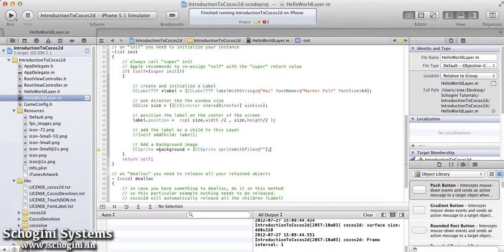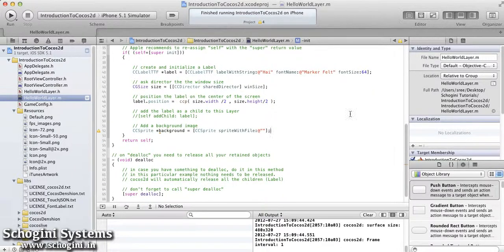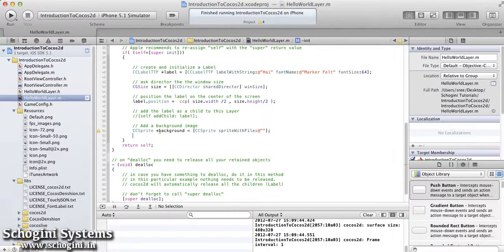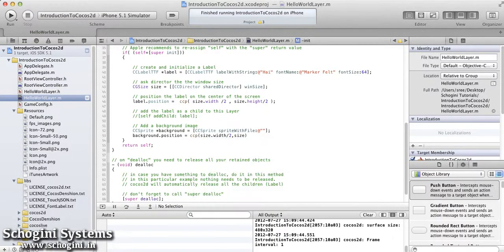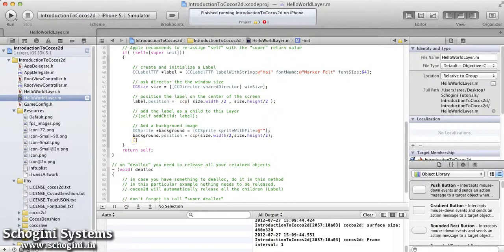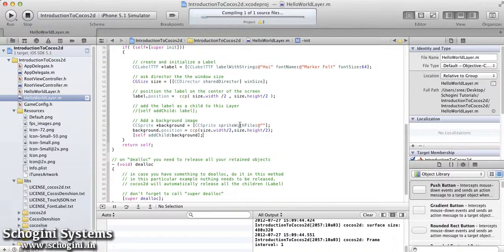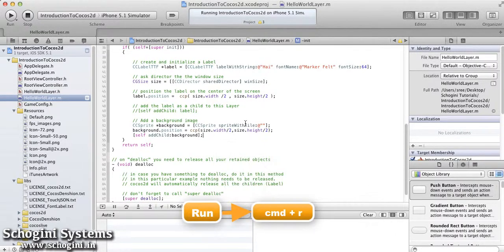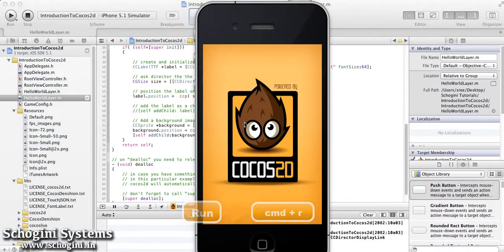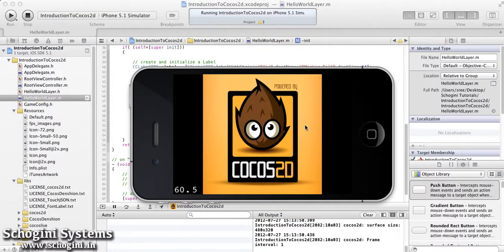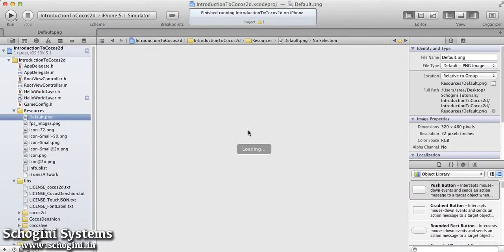If we give the file name as an empty string, the application will take the default splash image of Cocos2D as the image file. Now we have to set the position of the sprite object using its position property. Finally, add the resultant sprite object to the scene using the addChild method. We have to make sure that the elements we are creating are added to the scene using the addChild method; otherwise they won't be displayed. Now we can run the project. As we can see, the Cocos2D default file is added as the background of the scene.